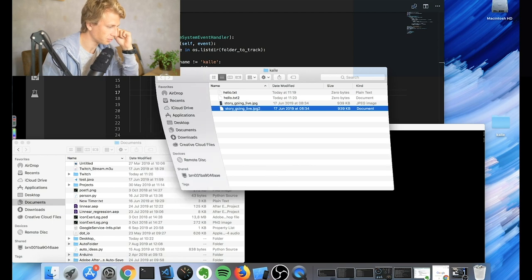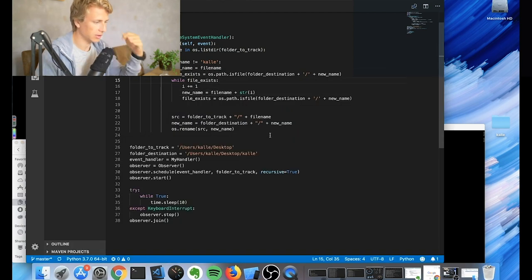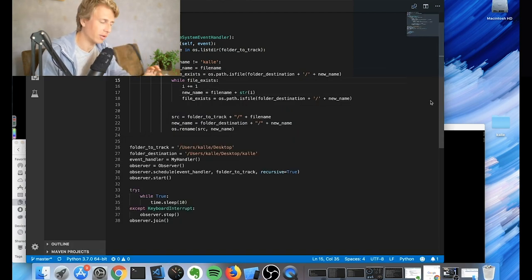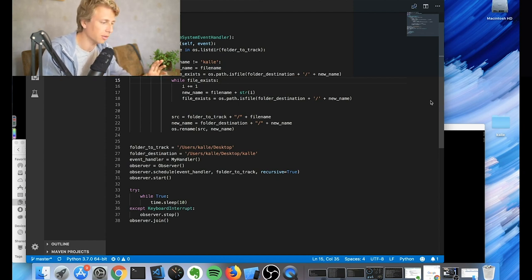We need to make sure that it doesn't append the number to the file type. It should only append the number to the name. So that's something that we need to fix. So I'll do that right now. And then we'll go through how this whole script kind of works.